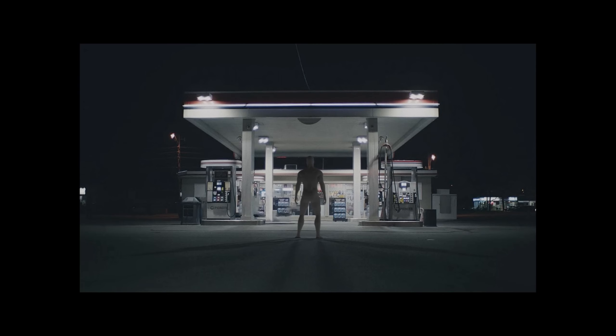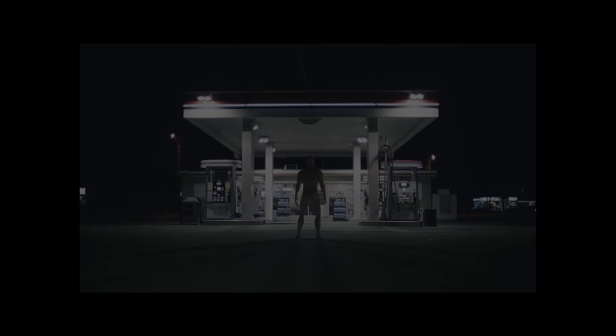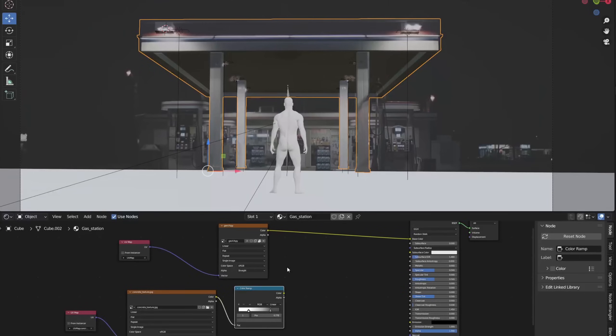Since the gas station is of low resolution compared to the character, it looks a bit like a 2D image, so I decided to turn it into a 3D object using the UV Project modifier. I added a concrete texture in roughness, bump and a bit in the color input.